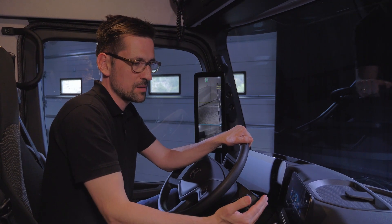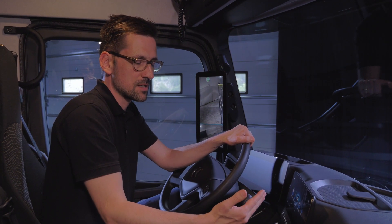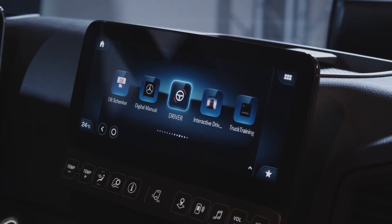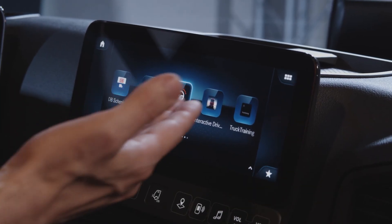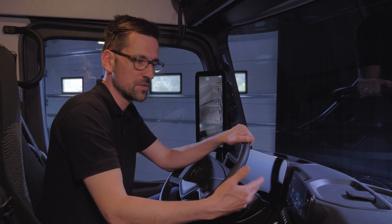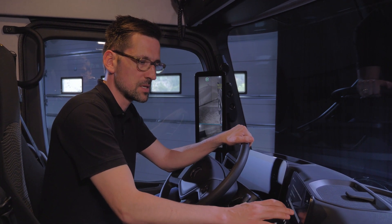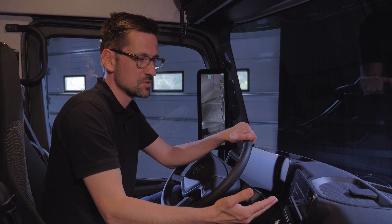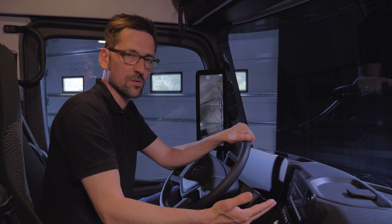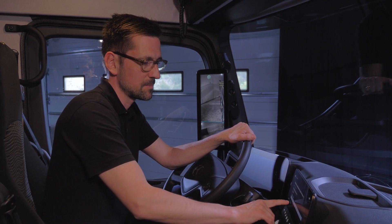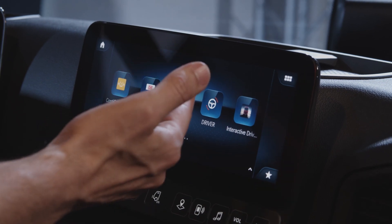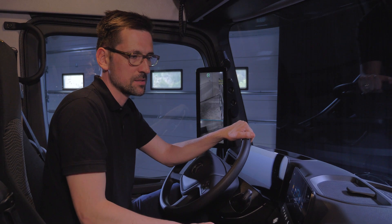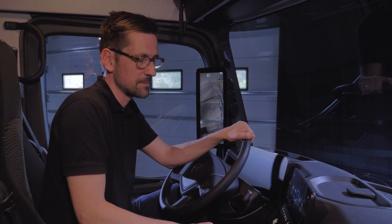To enable the driver to familiarize himself or herself with the new functionalities of the truck, we have also supplied a training app introducing new features such as PPC or the mirror cam, which the driver can use to familiarize himself with the vehicle. Another app is the digital manual — a digital version of the printed manual that can also be read on the secondary display.